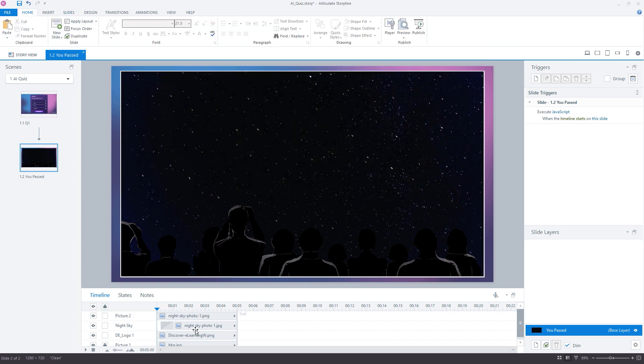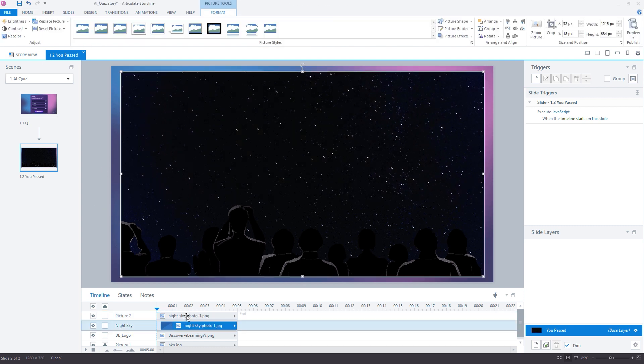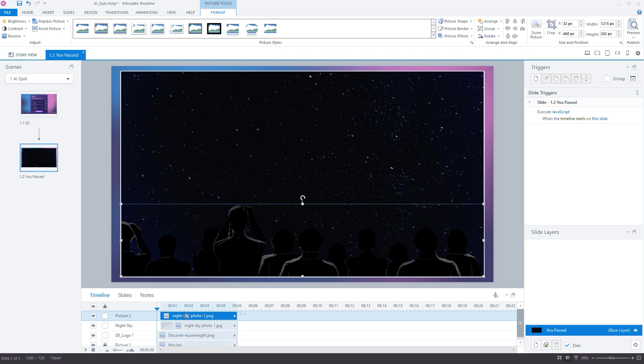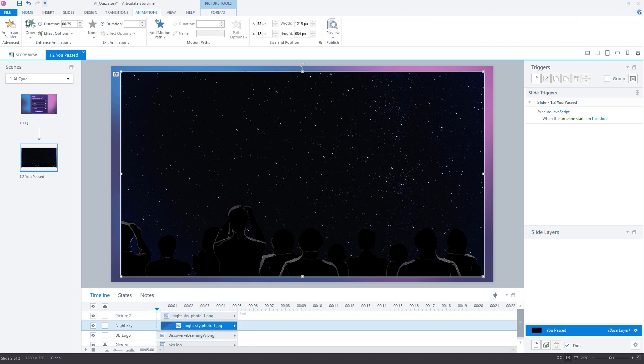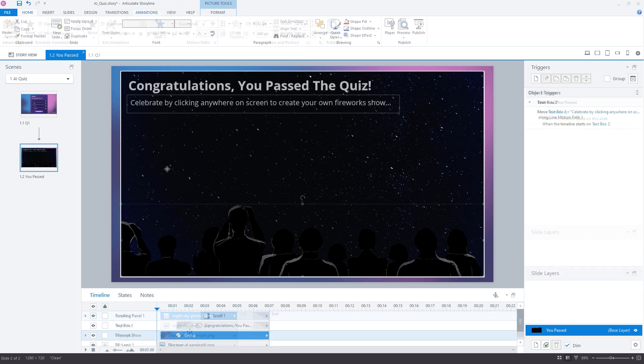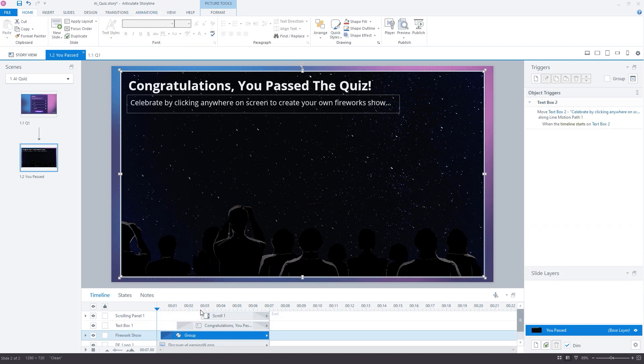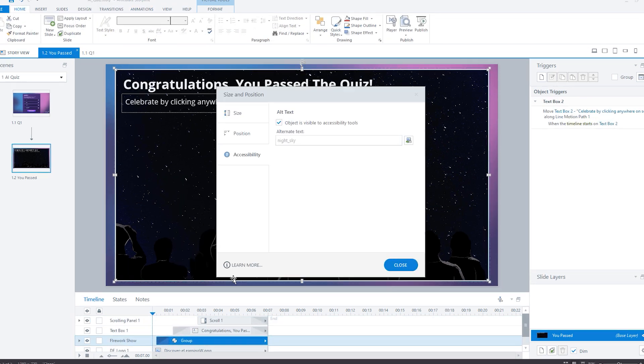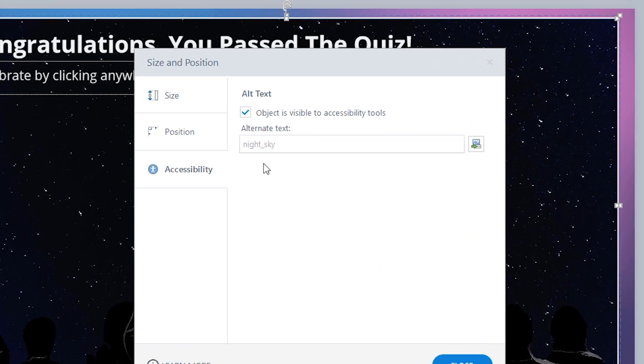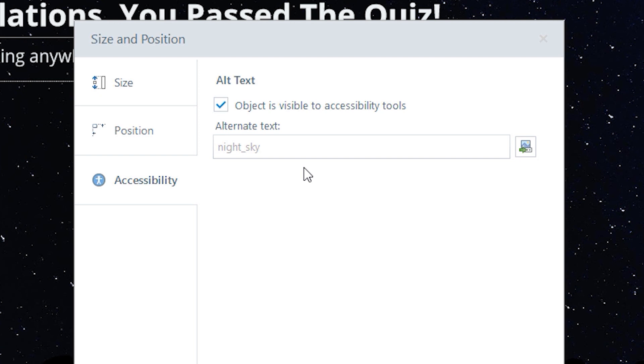Now I'm thinking that within my Storyline project, I want to make sure that the fireworks display when the user is clicking on the night sky image specifically. And regular viewers to my channel will know that we often use the accessibility alt text value for tasks such as this, as it's currently the only way that we can assign a custom attribute to slide objects that we can reference later on in JavaScript.